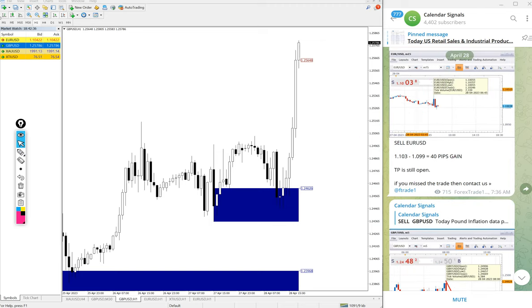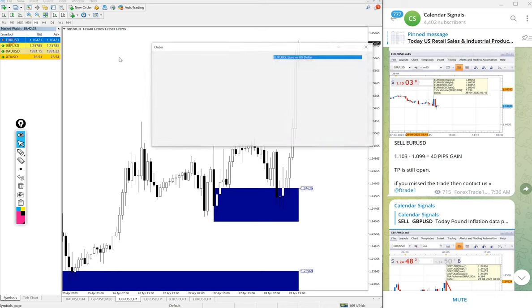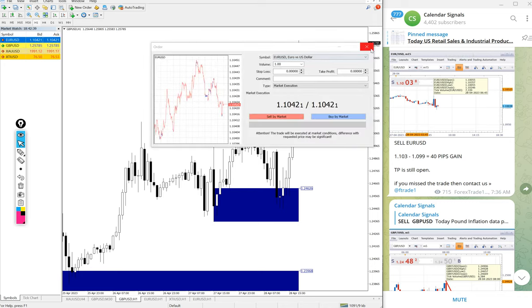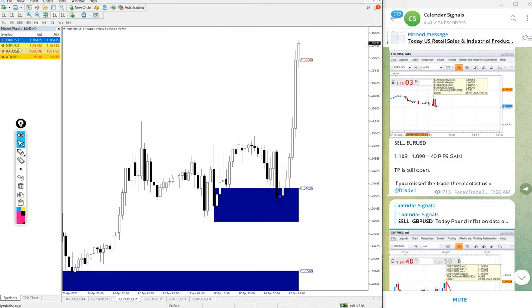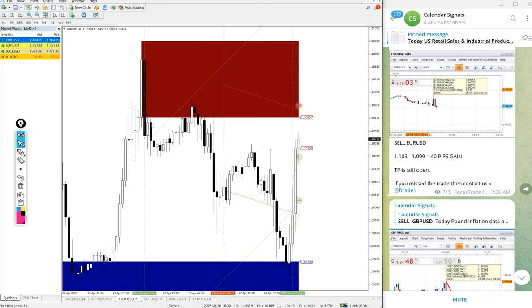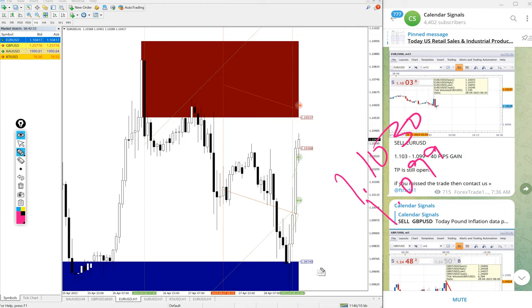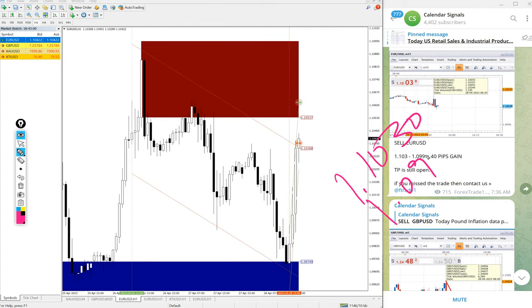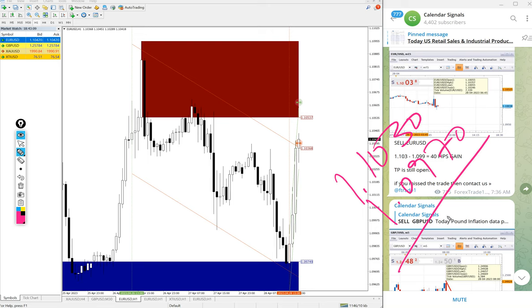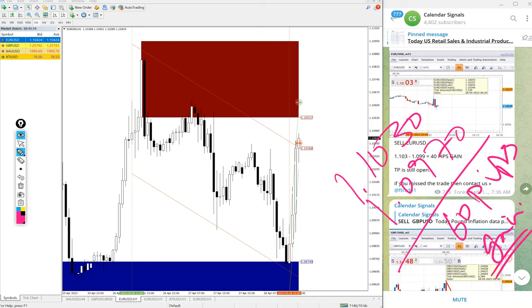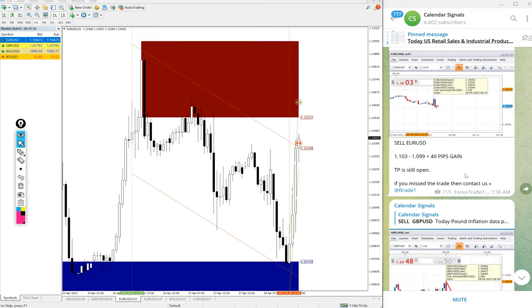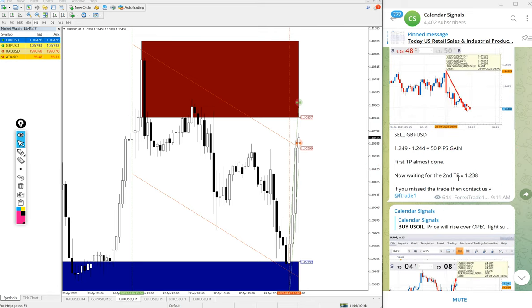Same with Euro USD as well. Here is the chart. Entry at 1.103 and low traded 1.0997. So 60 pips gain on Euro USD sell signal.